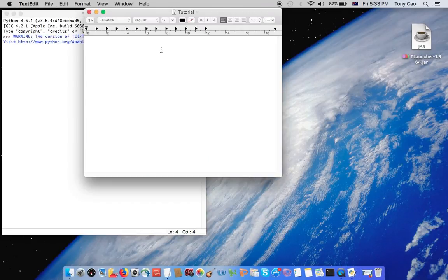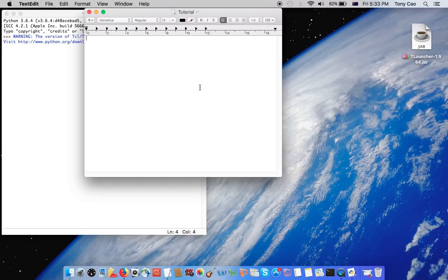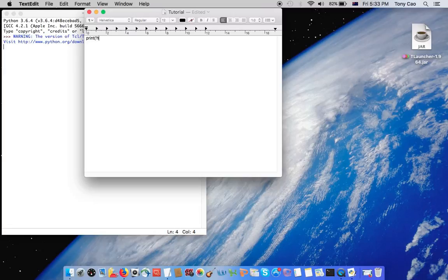This is my text editor. Say if you want to run a command, let's say print, and then 'hi, this is a tutorial'.